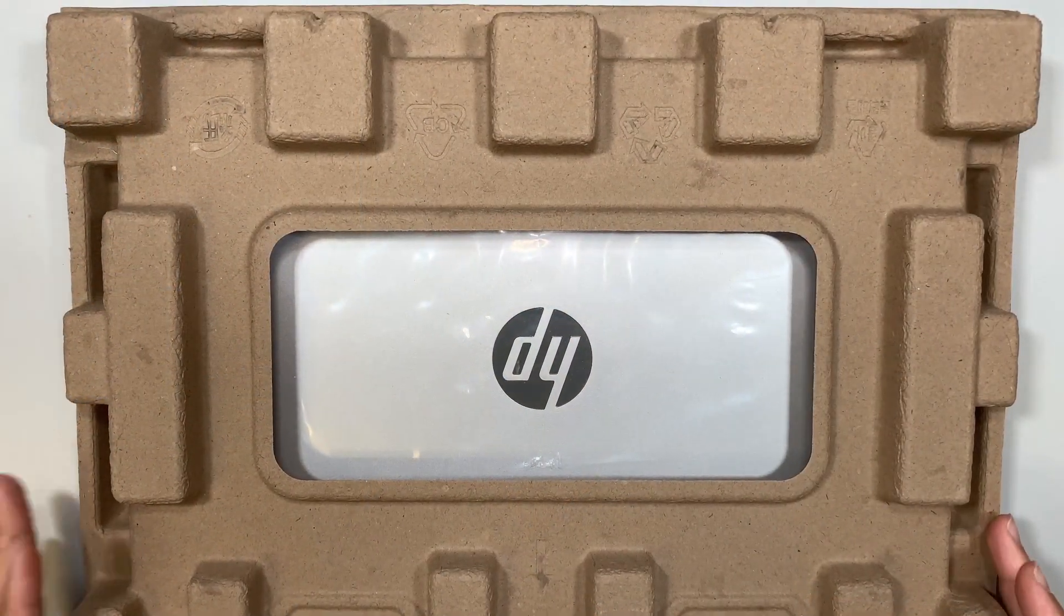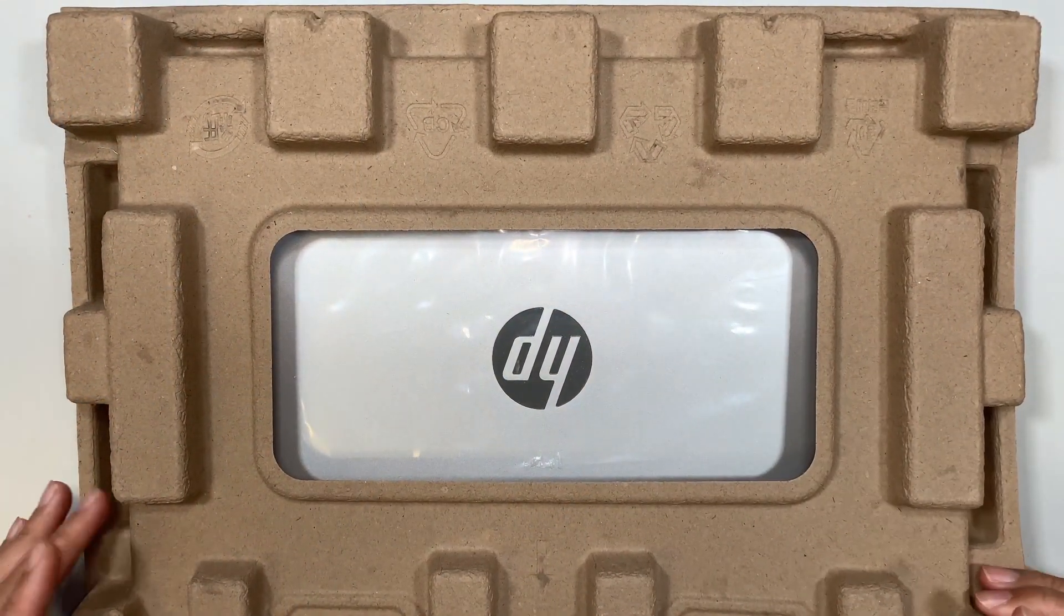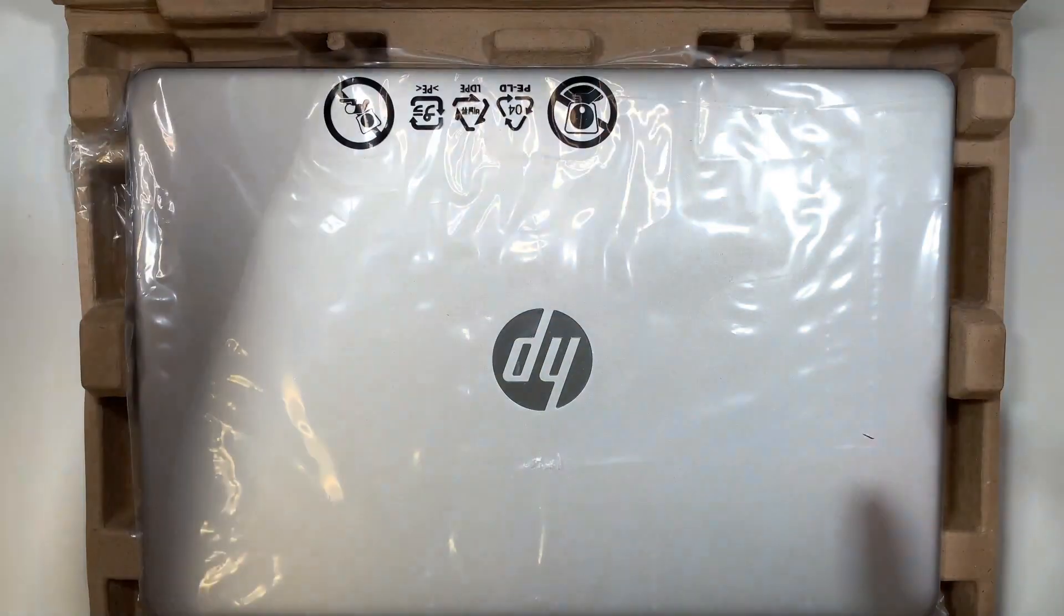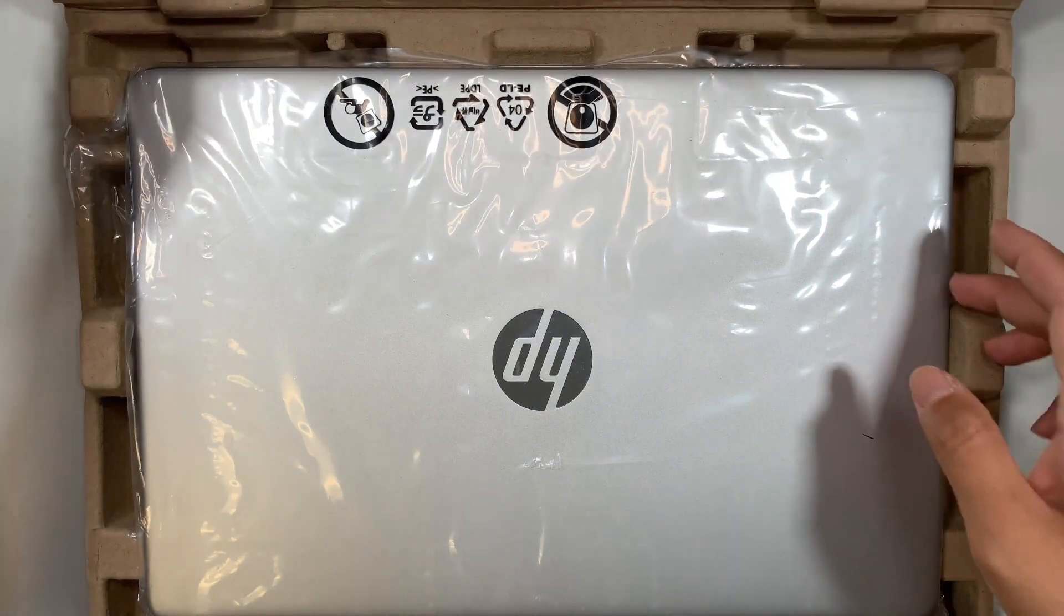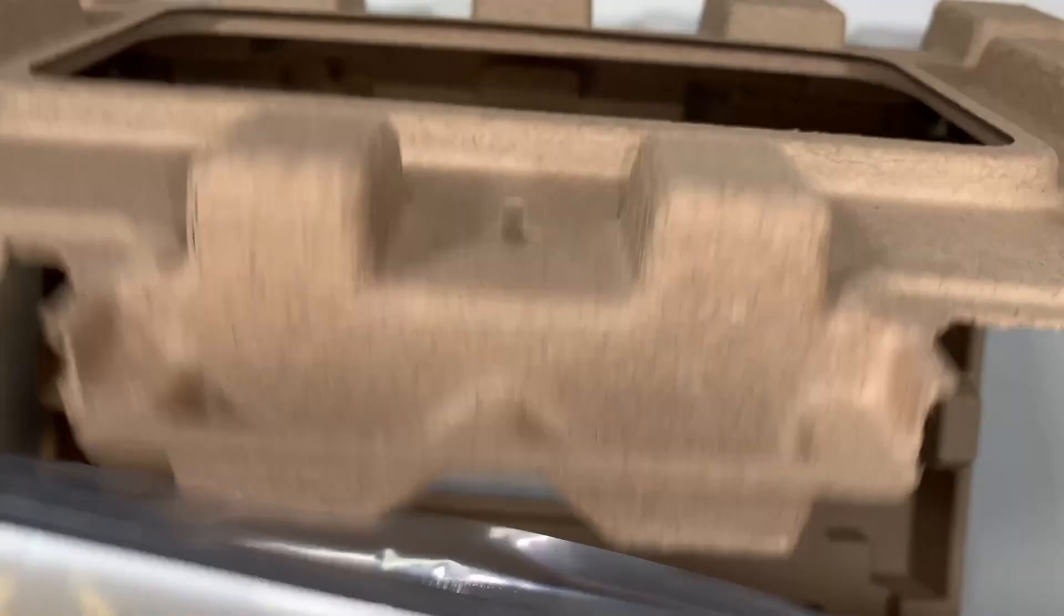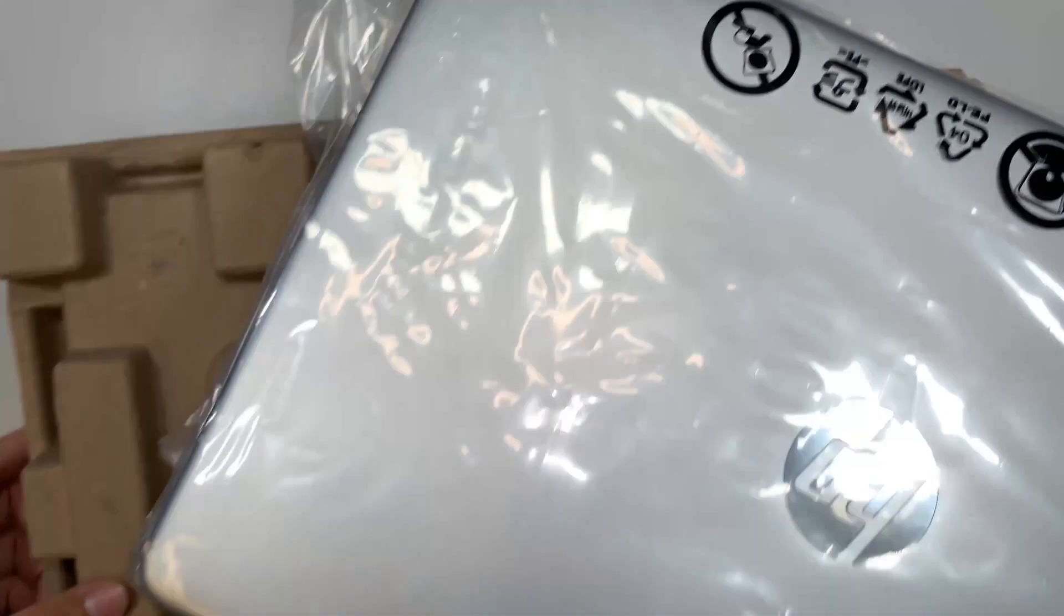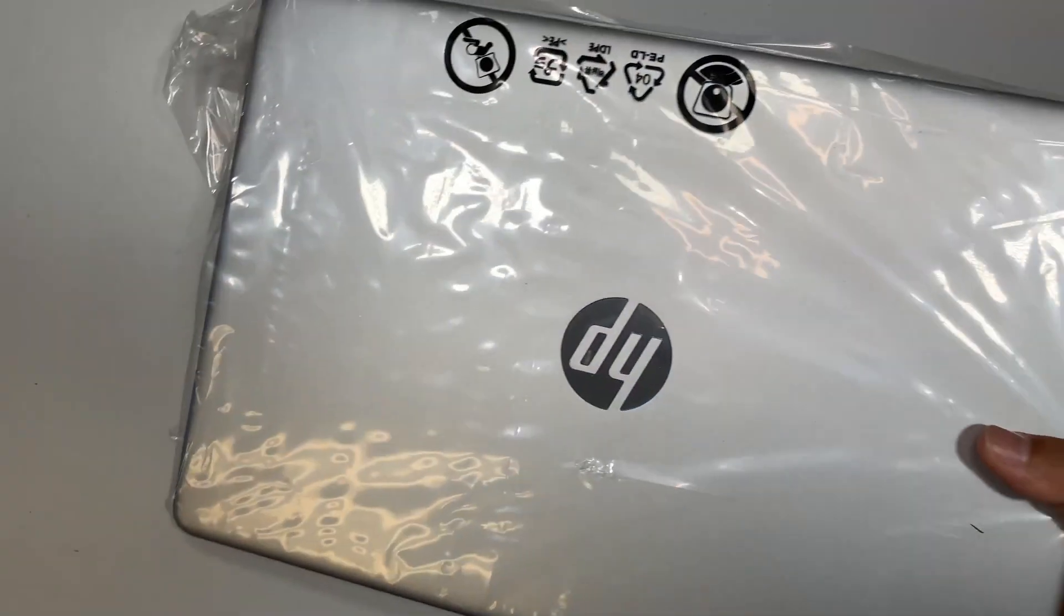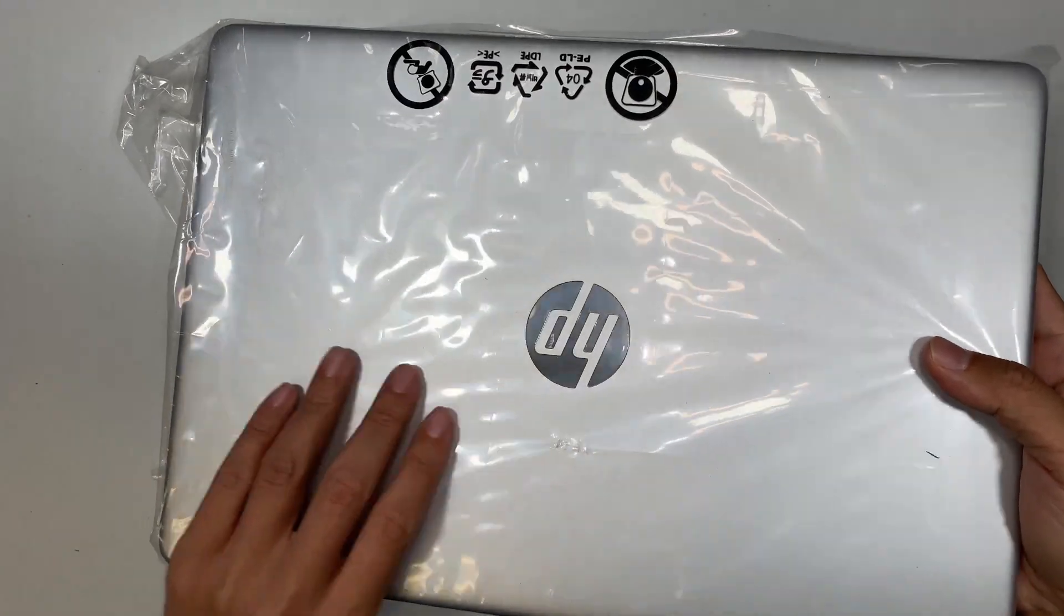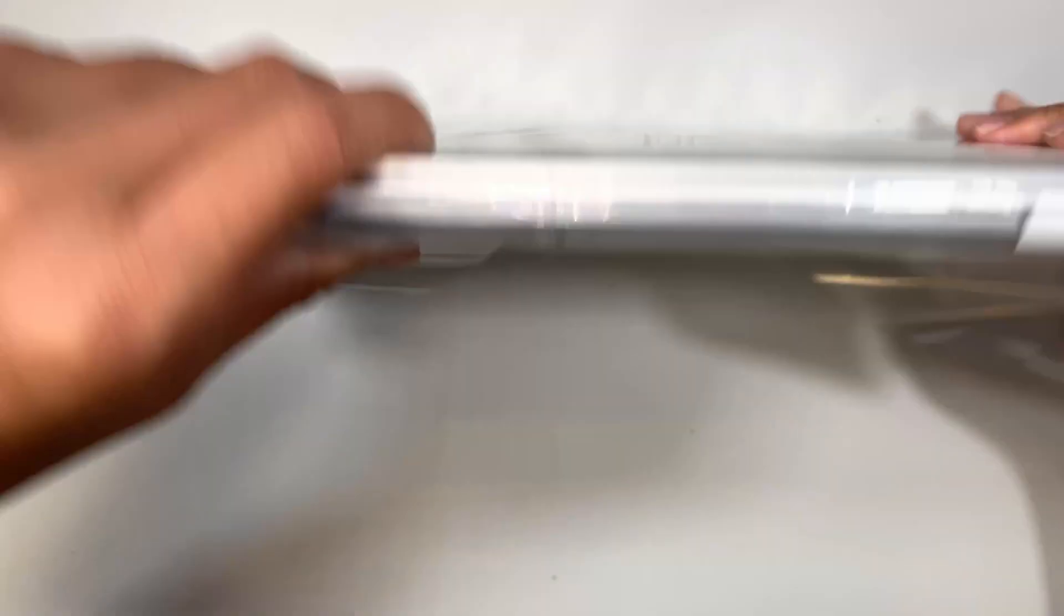So here you can see that I have a brand new HP laptop. Let's go ahead and take it apart. It is still in a plastic wrapper.